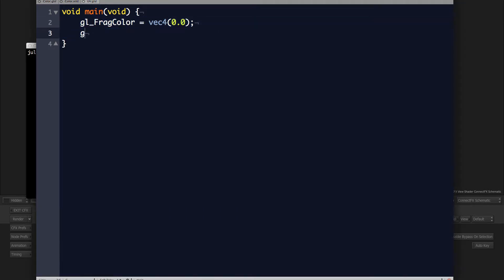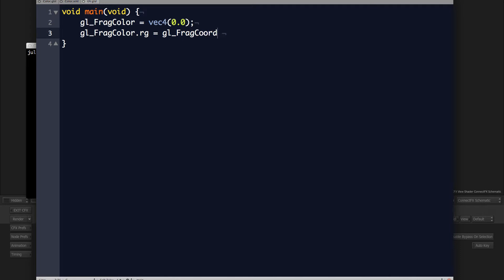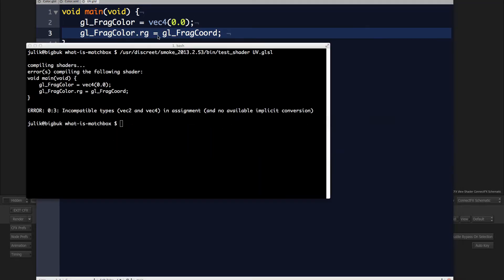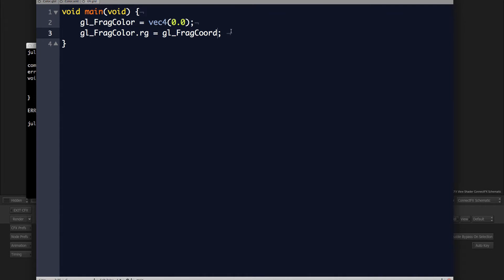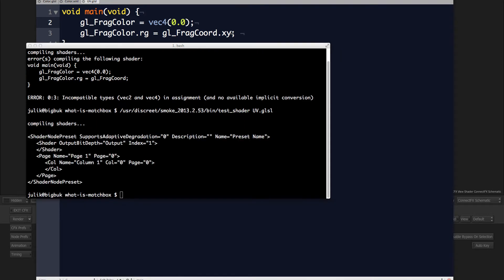Then we assign gl_FragColor.rg — which is a vec2 slot — to gl_FragCoord. Since gl_FragCoord is a vec4, we have to pull a vec2 from it and stuff it into the vec2 slot. So we do gl_FragColor.rg = gl_FragCoord.xy — pulling a vec2 from gl_FragCoord and assigning it. That works, so let's load that shader.